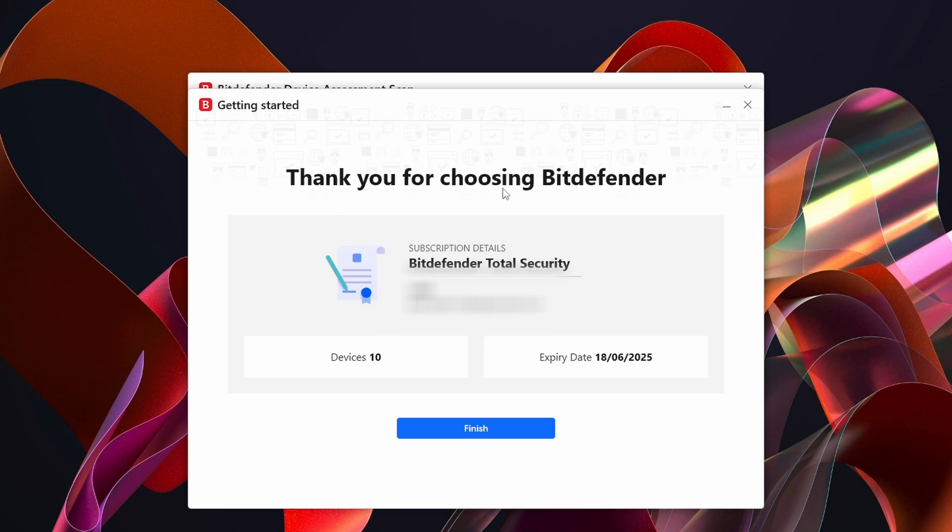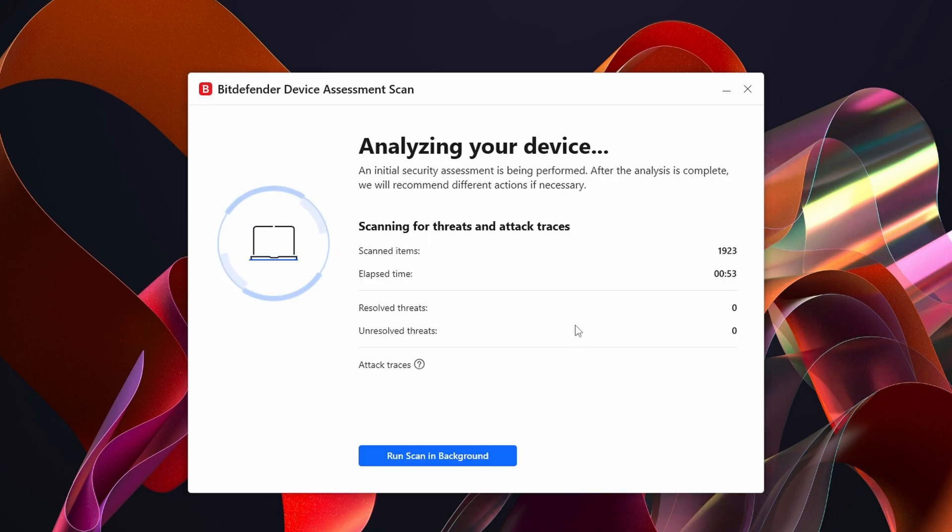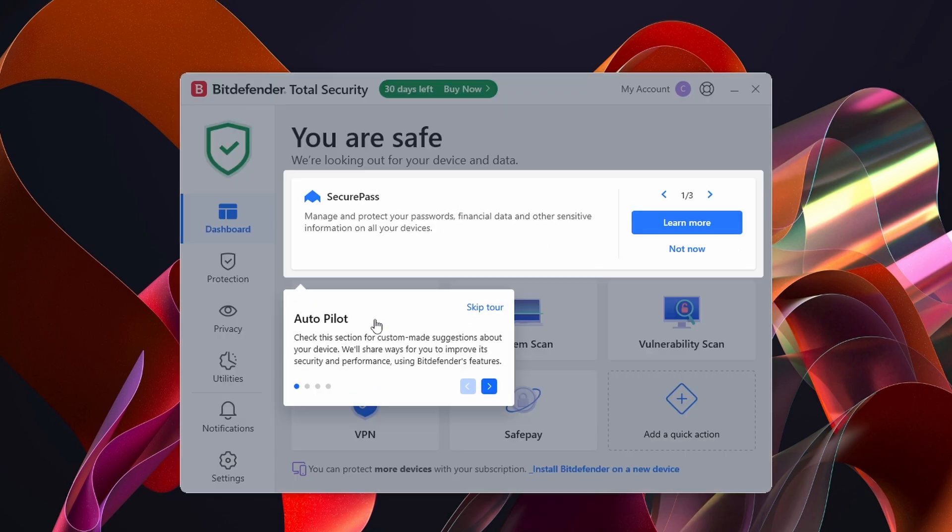As you can see, we get Thank You for Choosing Bitdefender with some details here. We can click on the Finish button just here and this will continue scanning your computer. It's already done.